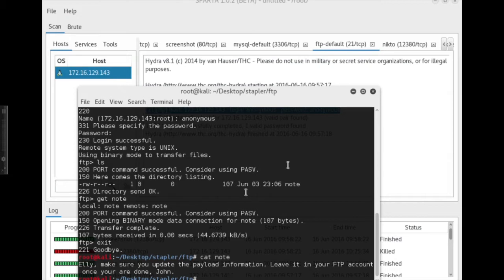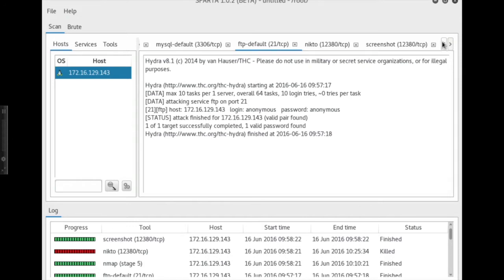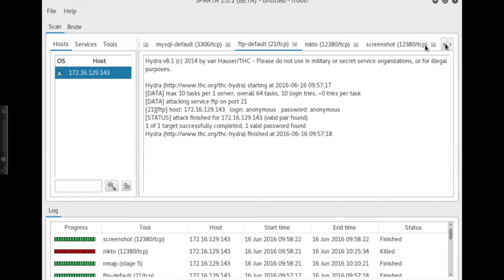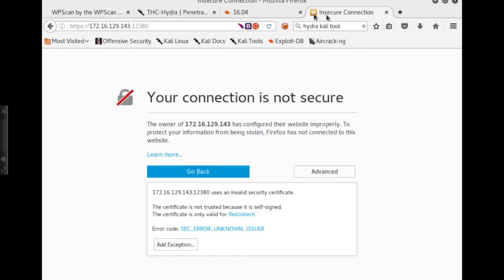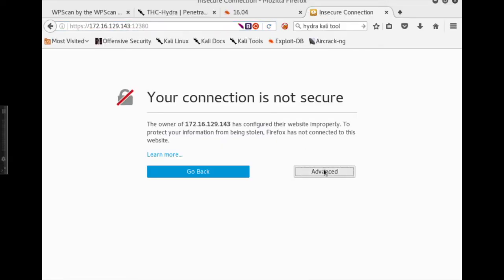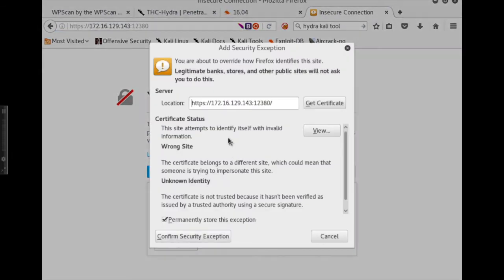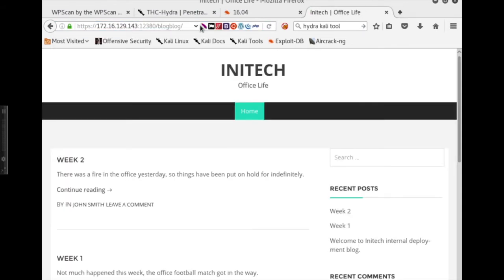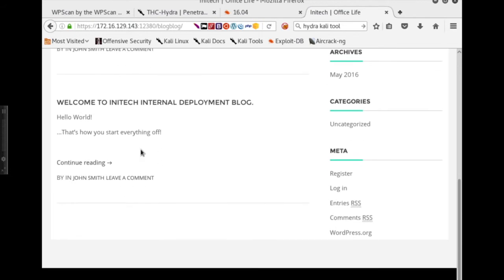For now, let me go to my other sort of warm lead, and that is the web service on port 12380. Let's pull that up on the browser and see what the heck is on there. Internal index page. That's right. The subfolder was blog blog. So what do we have on blog blog. Okay, Initech, a nice office space reference there. And so it is powered by WordPress. Here's a couple initial postings. Hello world. That's how you start everything off.